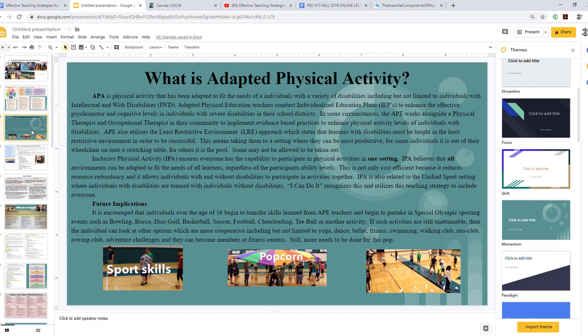Adapted Physical Activity, or APA, is physical activity that has been adapted to fit the needs of individuals with a variety of disabilities, including intellectual disabilities and all individuals with disabilities. Adaptive physical education teachers conduct individualized education plans, or IEPs, to enhance the affective, psychomotor, and cognitive levels in individuals with severe disabilities. In some circumstances, the adaptive PE teacher works alongside a physical therapist and occupational therapist to implement evidence-based practices to enhance physical activity levels.